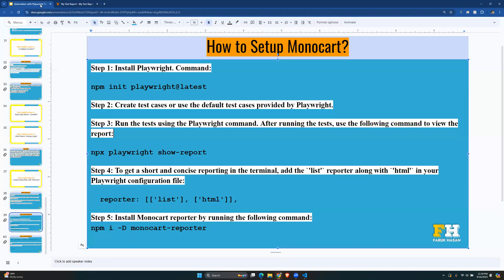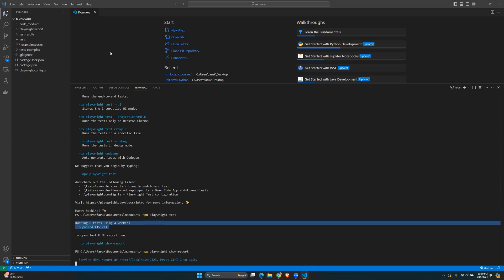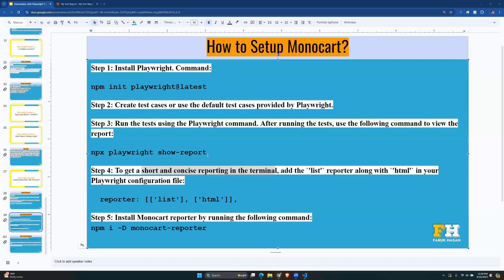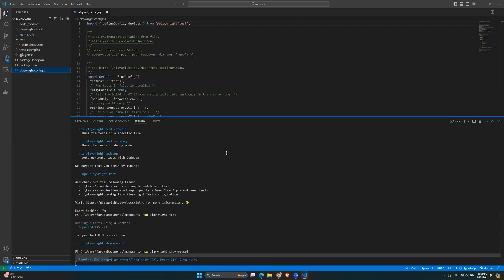Step four: we'll look at our reporting configuration and add another reporter called 'list'. The list reporter provides short, concise reporting in the terminal. Right now, the terminal just says 'six tests, four workers, six passed' — that's it. Adding the list reporter gives more details in the terminal, alongside the HTML reporter, configured in your `playwright.config.ts` file.